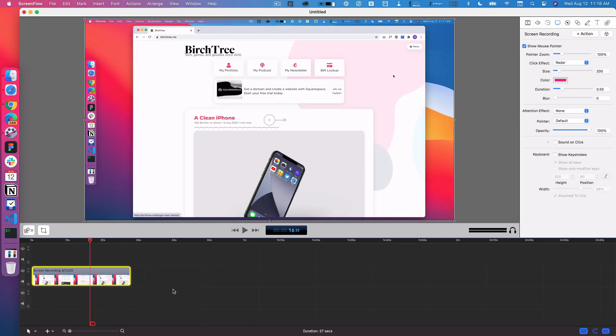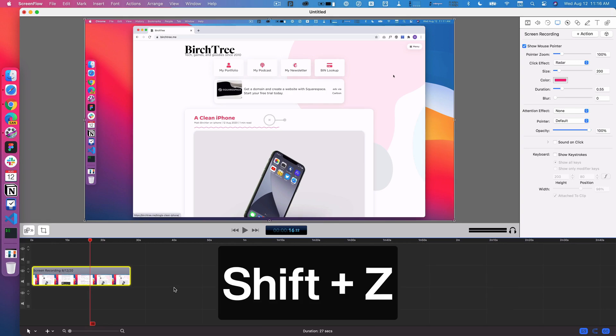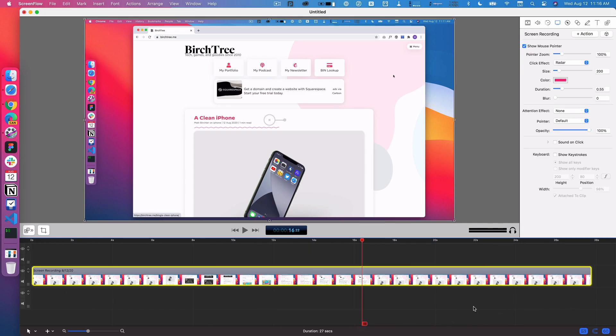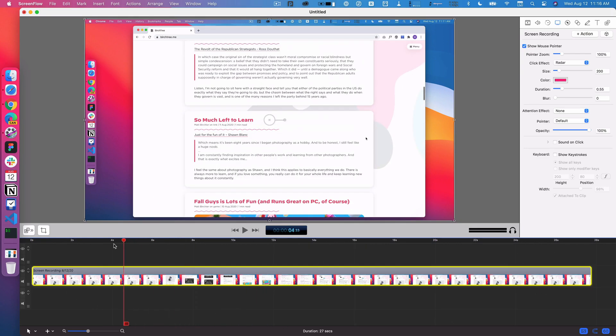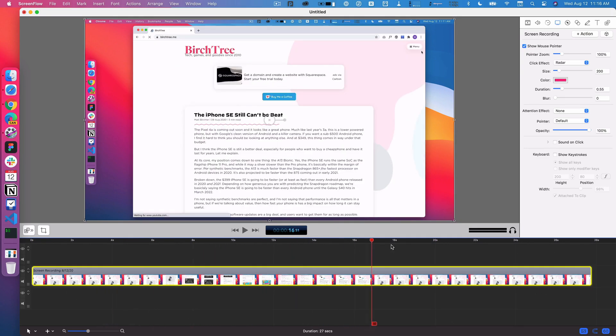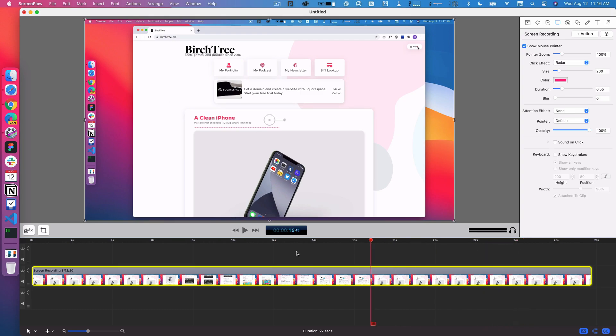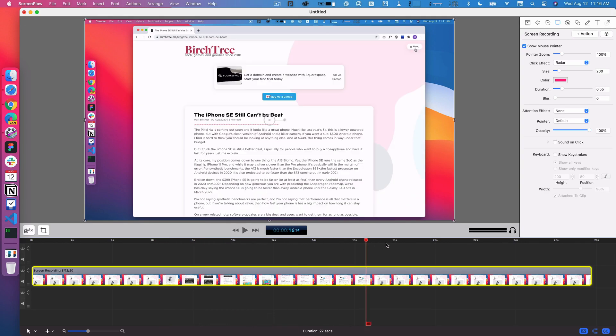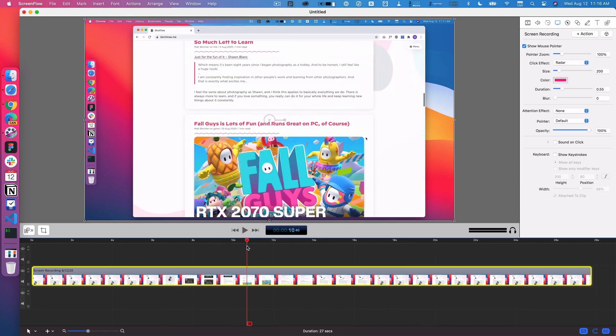Then another cool thing, and this works in almost every video editor, is you can hit shift Z, and that will change the zoom of your timeline to fit whatever your content is. So then you get a better view of everything that's going on. This is really nice for projects that change size as you go. You can get a good view of everything without figuring out exactly what zoom level you want to get to. Just shift Z, and then you can see the whole project at once.